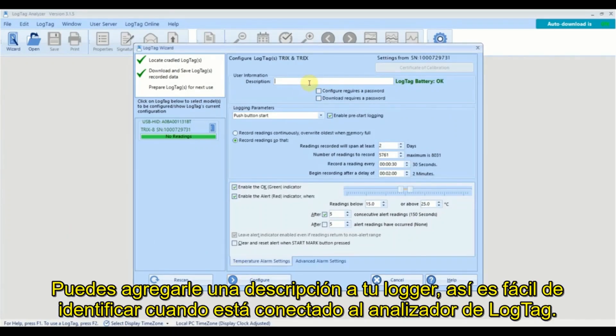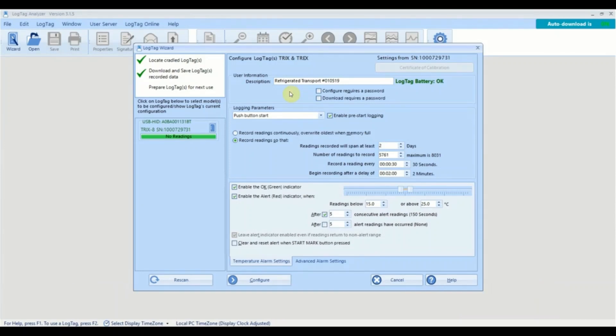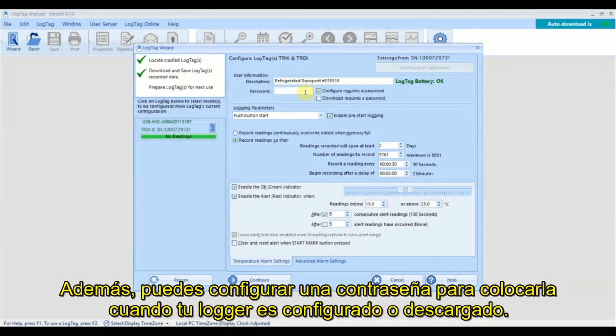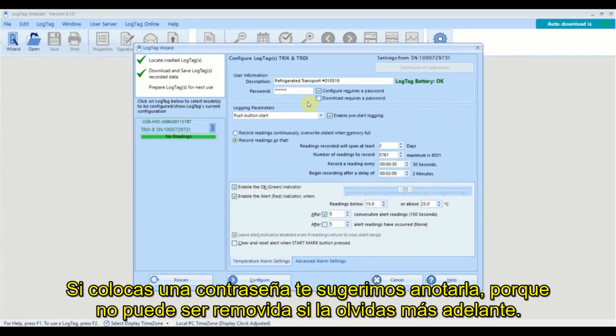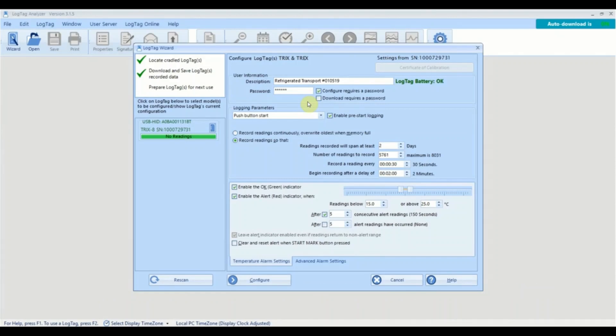You can add a description for your logger so it's easy to identify when the logger is next connected to LogTag Analyzer. You can also set a password to be entered when your logger is next configured or downloaded. If you set a password, we strongly recommend writing it down as it can't be removed if you forget it later on.